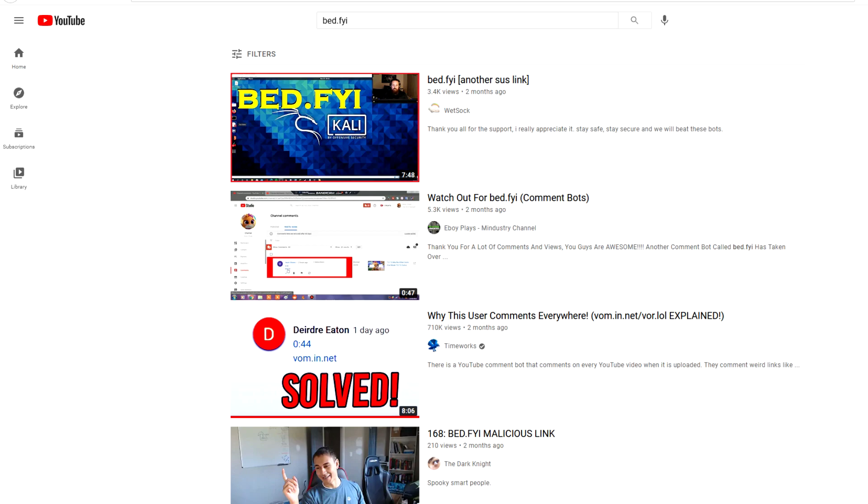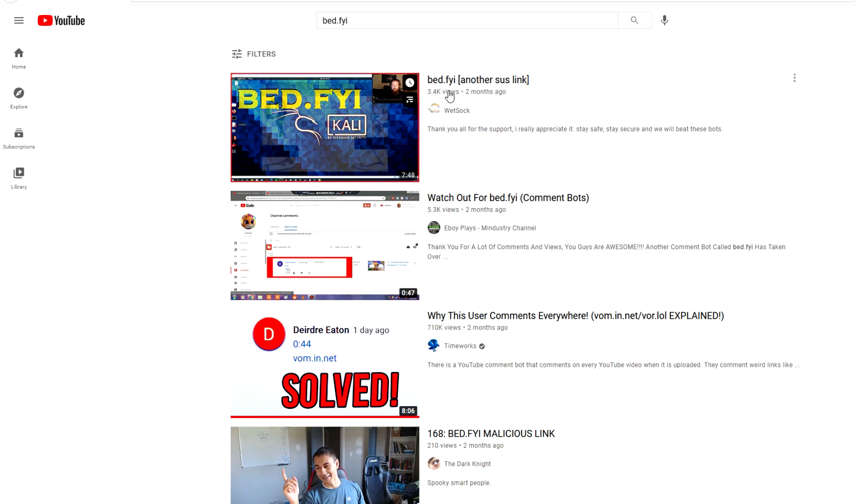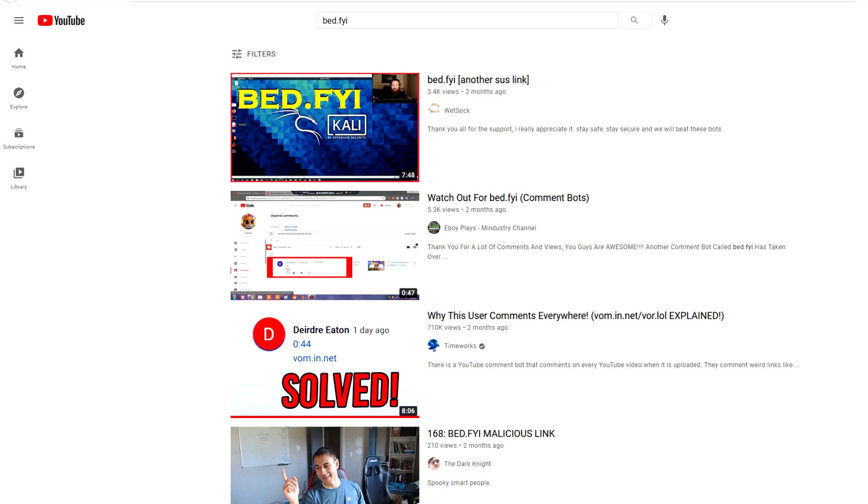If you've been watching my channel for any amount of time, you know that these von.lol slash vom.in.net types of bots, those are the ones that have been taking over YouTube recently over the past few months. But now a new generation of that type of comment bot is back.